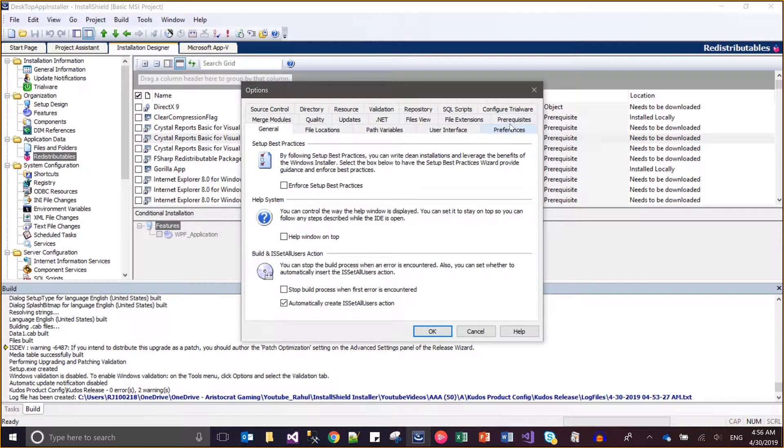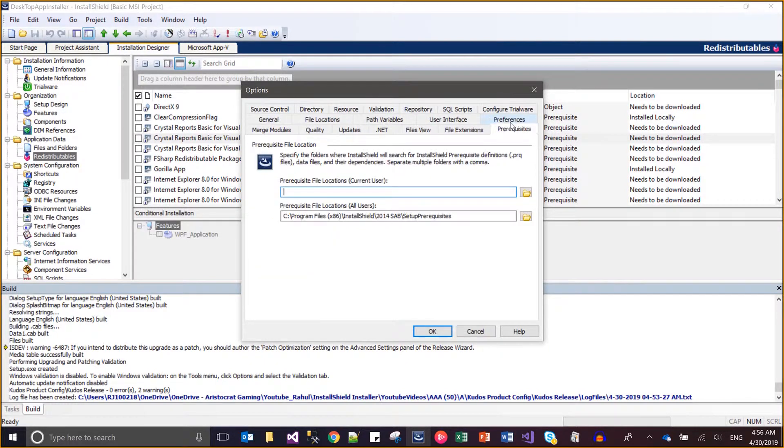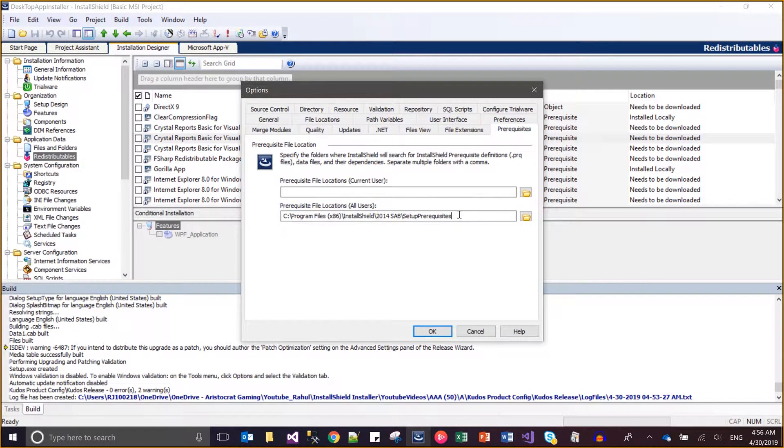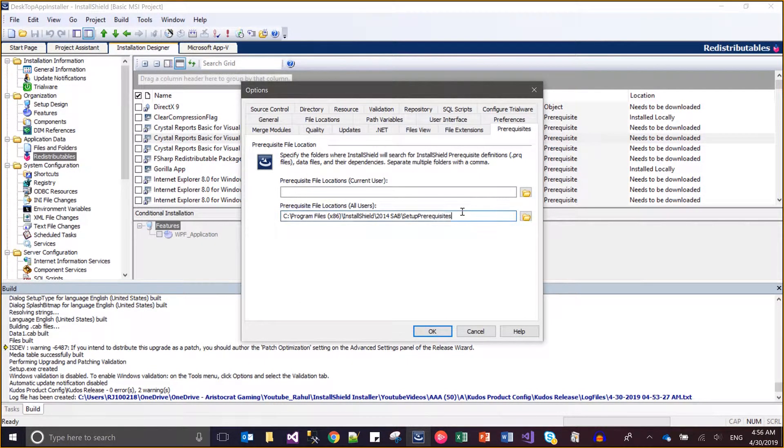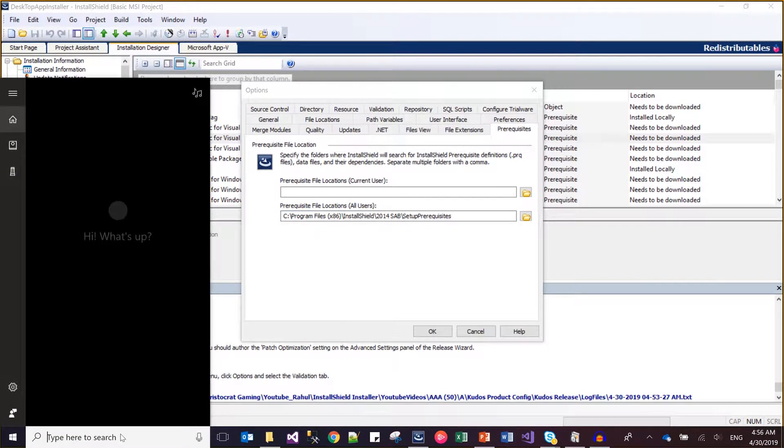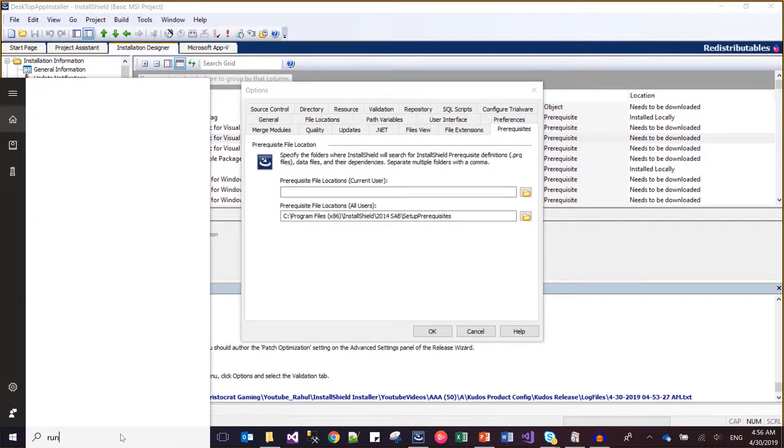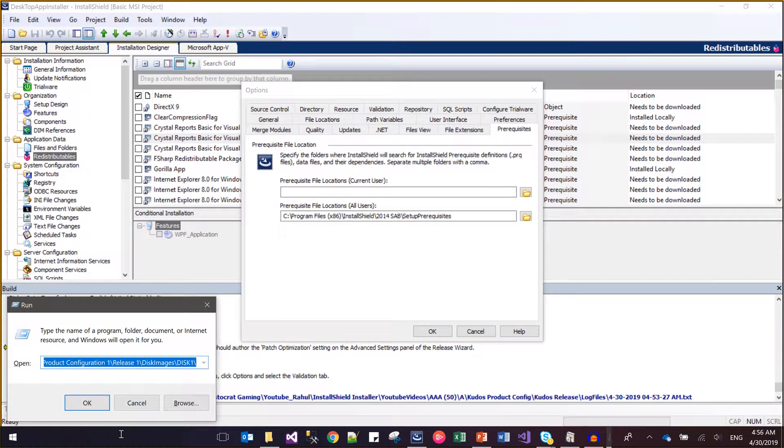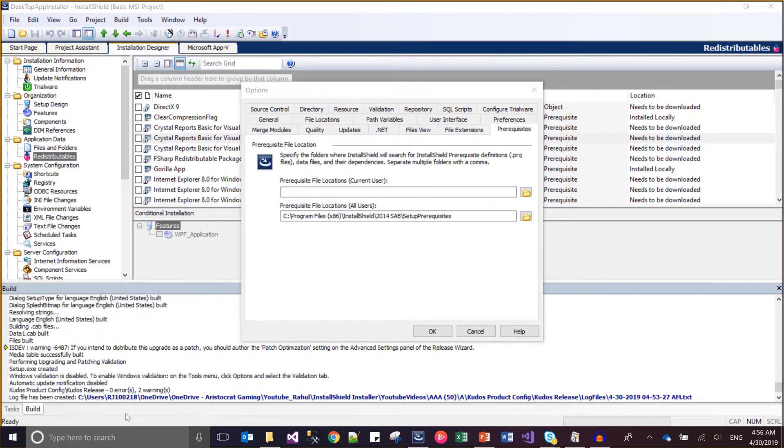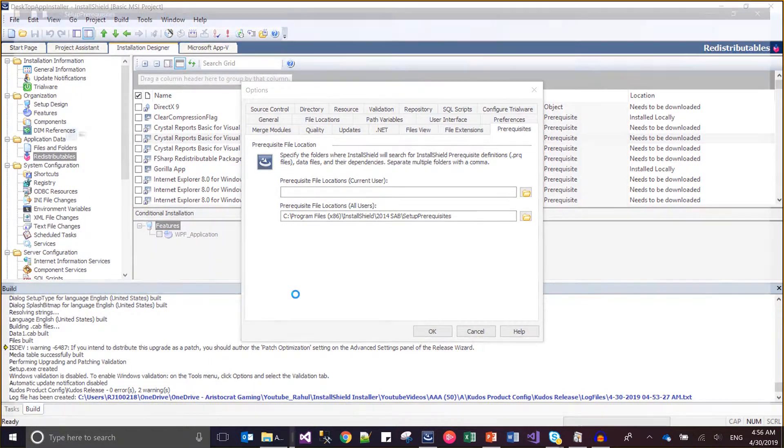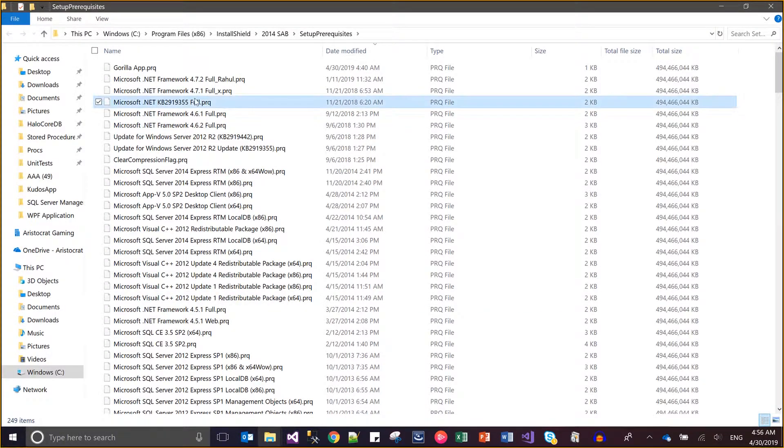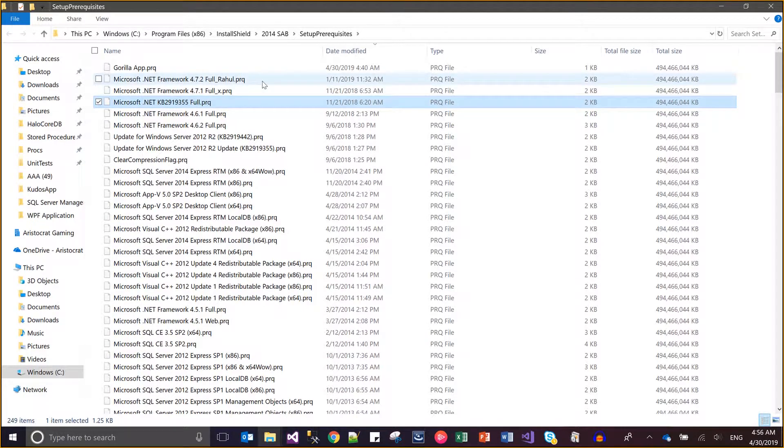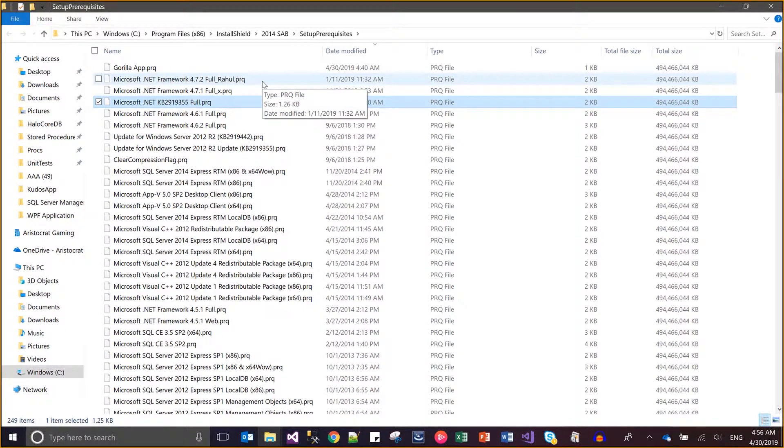In the prerequisite tab, you'll be able to see all the prerequisite files stored. If I go to this folder, I'll be able to show all the prerequisite files. All the prerequisite files are there - the extension for prerequisite files is .prq.